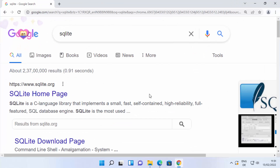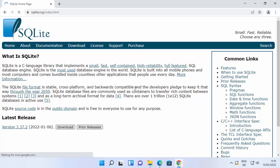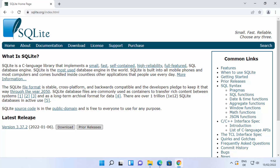So let's see how we can install SQLite on our Windows 11 operating system. First of all, open your favorite browser and search for SQLite, and the first link which will appear will be from SQLite.org. Click on this link. You will be able to see the downloads tab at the top, and you can also see the downloads button under the latest releases. I'm going to click on the downloads tab.